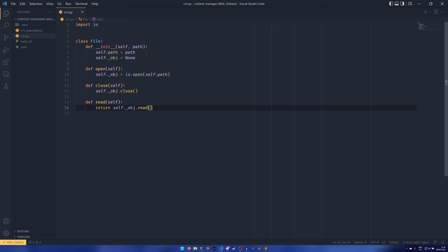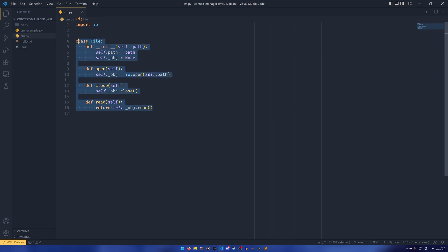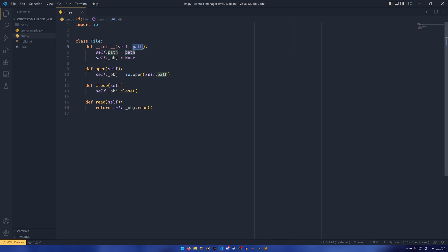So we're just doing a file object, this one I prepared earlier. We have our __init__ which takes a path, we can then open the file, close the file, and read the file. We can't write to the file but we can do everything that's important for this example.